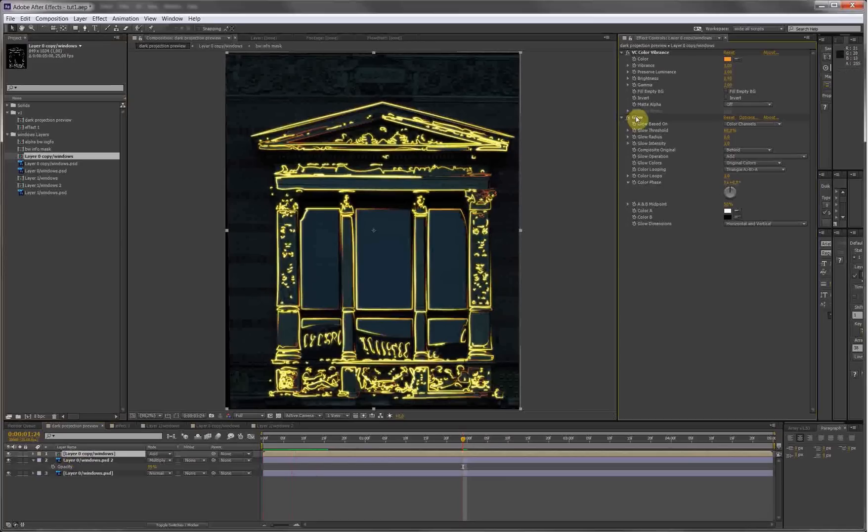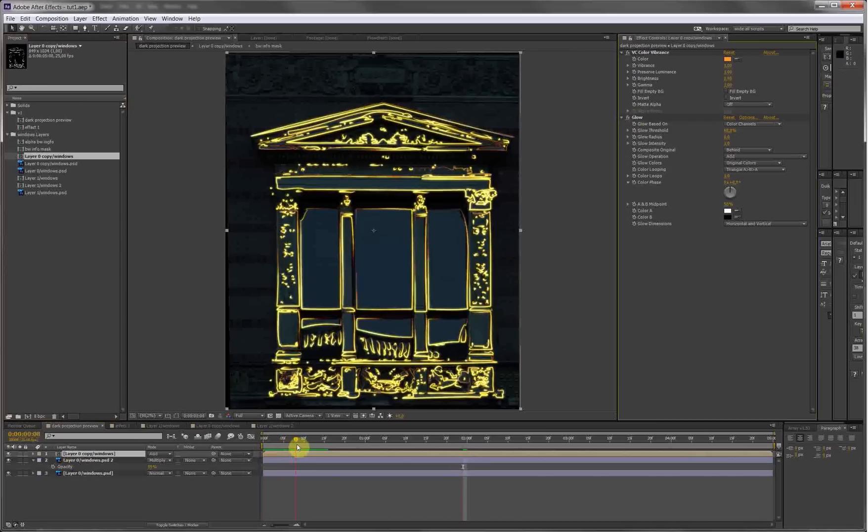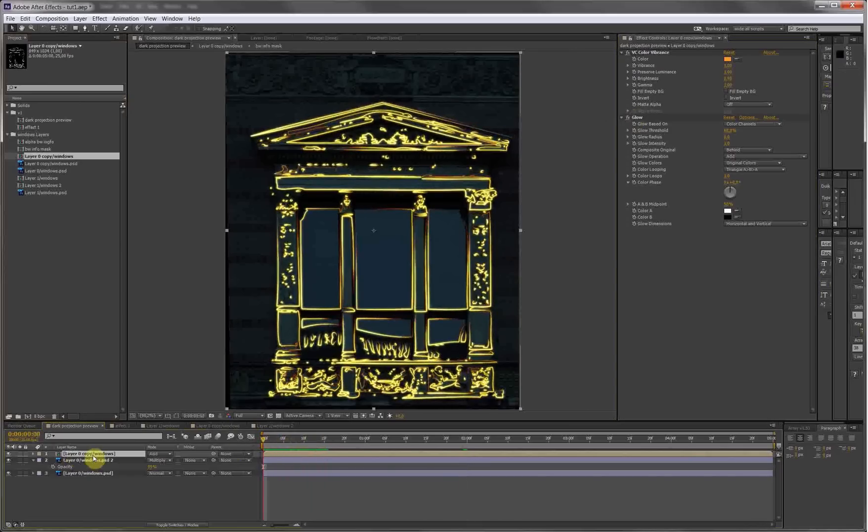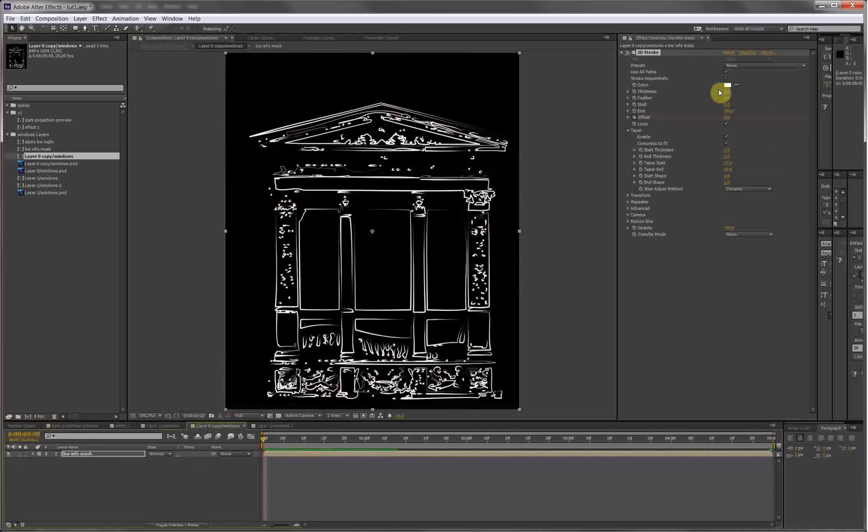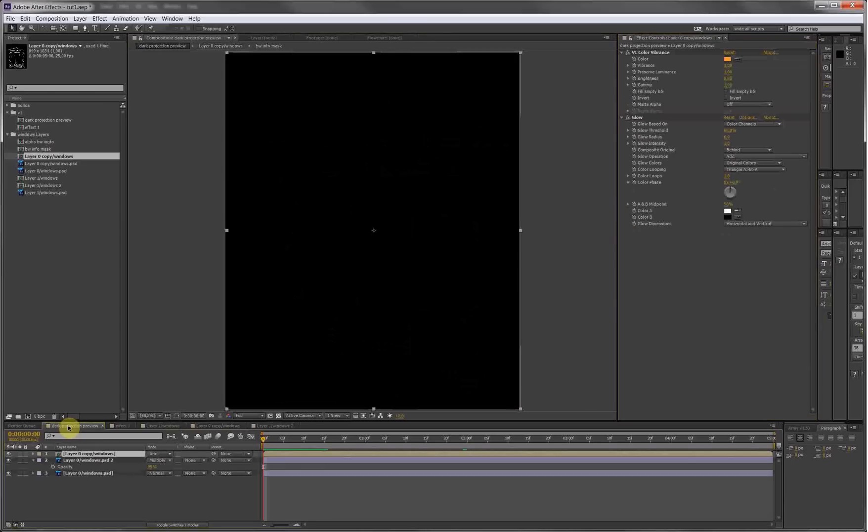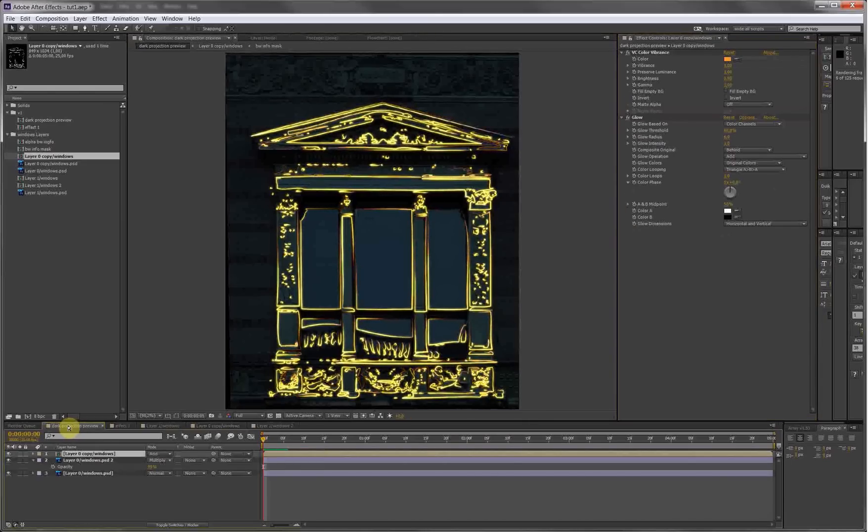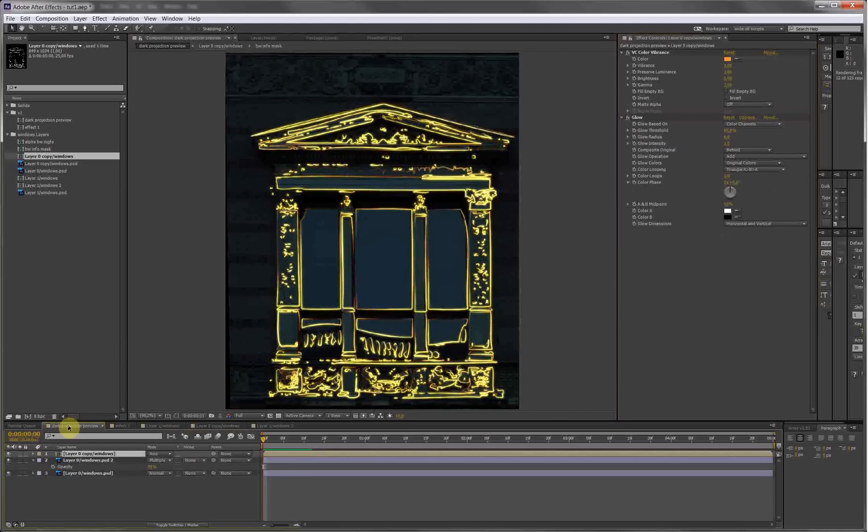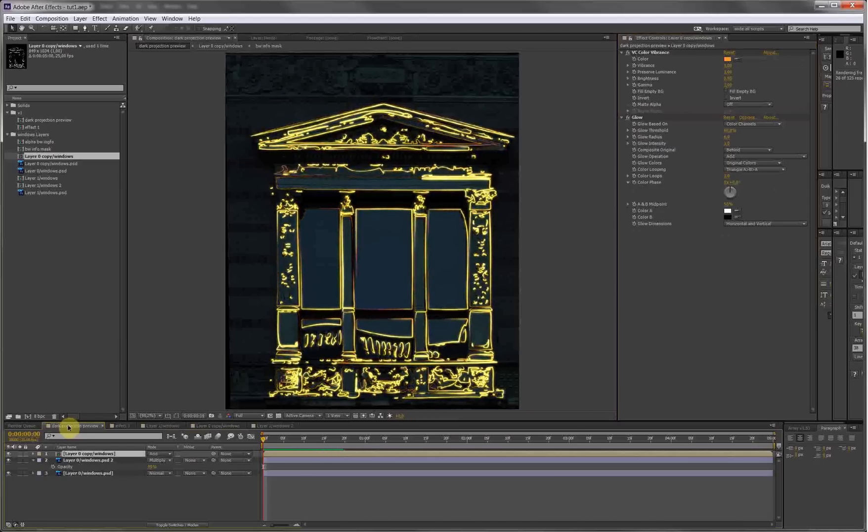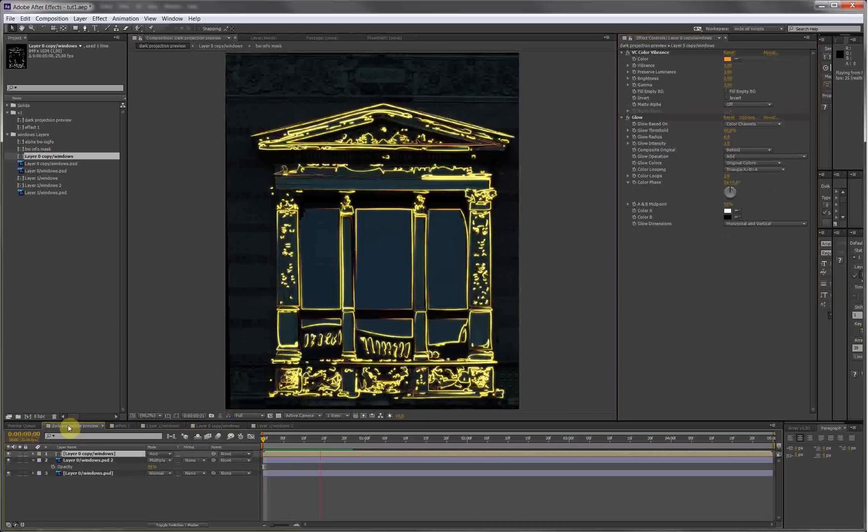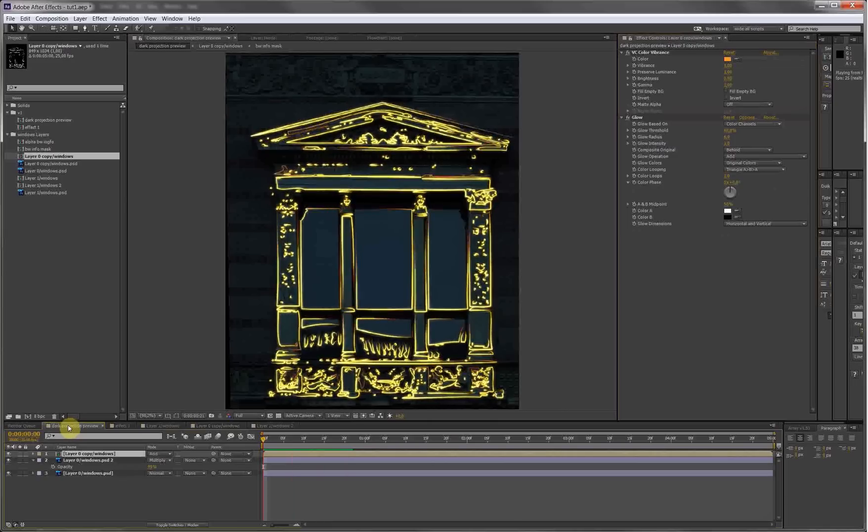This glitch happens sometimes when you have a lot of masks and you're using 3D stroke. Just go in the stroke layer, adjust the thickness just a little bit, and go back. Preview should be gone, and it's gone. Preview just to get the movement, looks nice.